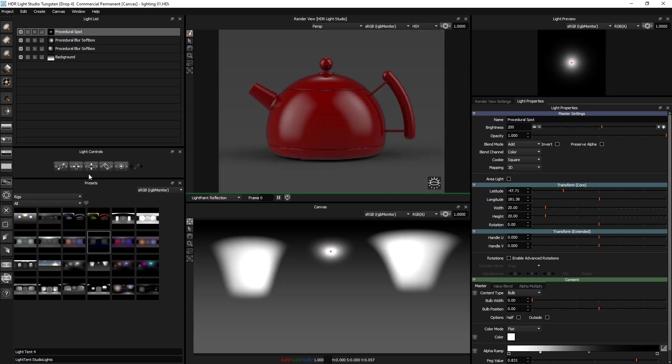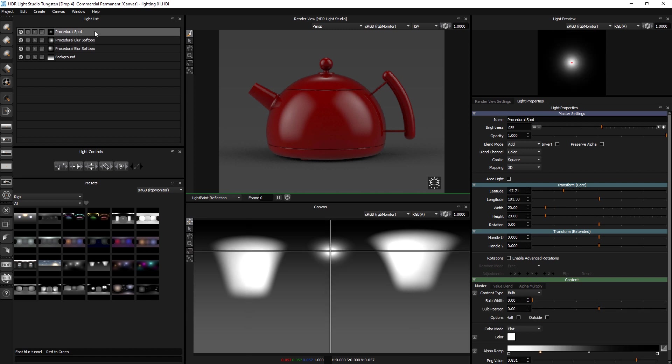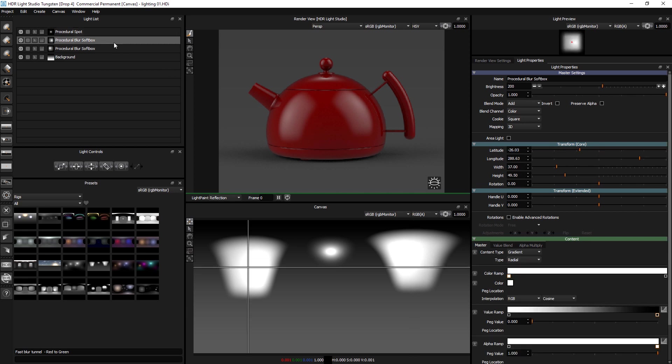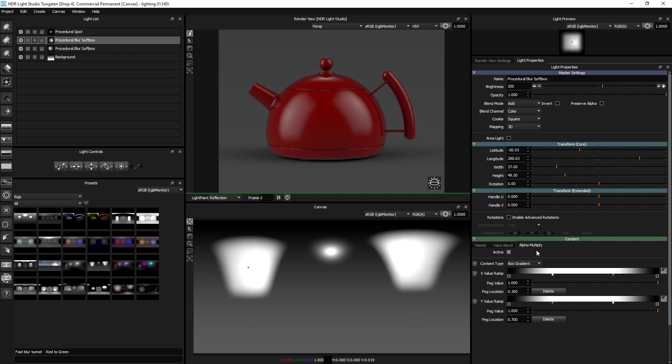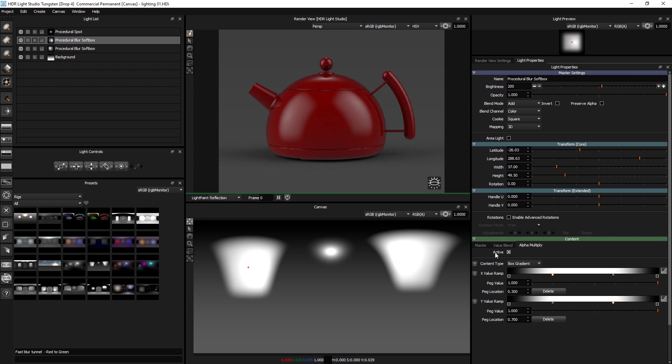Here we've just got some procedural soft boxes with kind of soft edges, which create a nice soft lighting effect that you can control. And that will be... there's basically a bulb. So that's coming from a gradient with a box gradient. If I turn the box gradient off, you can see it's just basically a gradient. Put the box gradient on the alpha, and that's softened off all the edges. And you can change these ramps to decide how soft or hard those edges are. So very controllable procedural soft boxes those are.